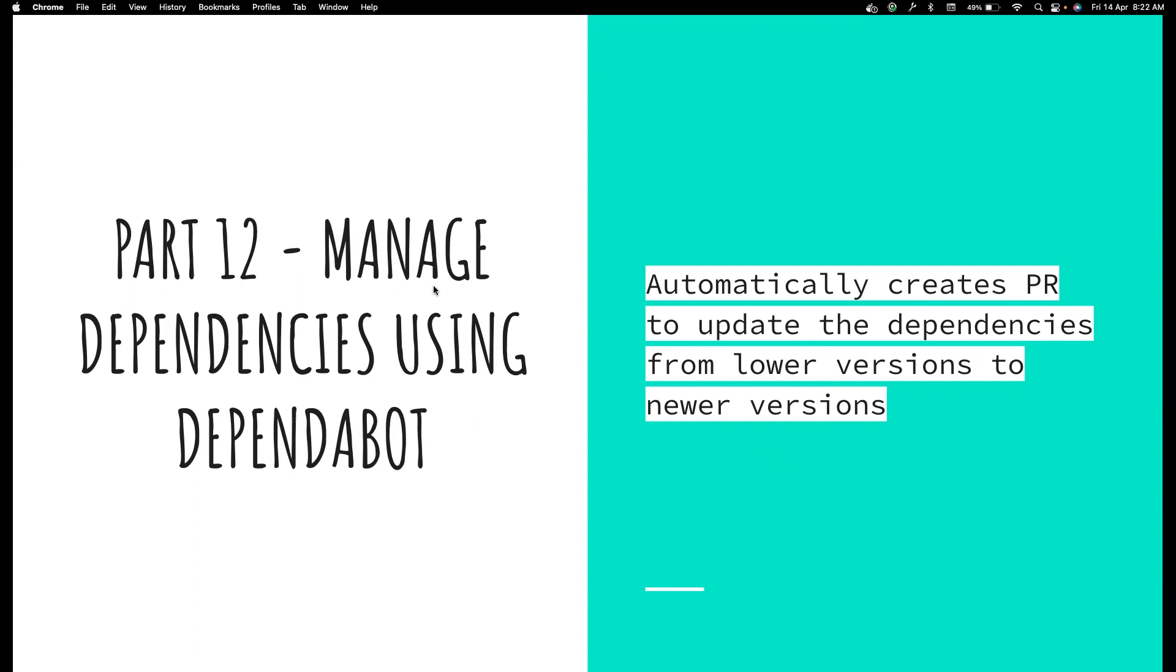Dependabot is a provision from GitHub, which can help you to manage your dependencies, keep them up to date. There are a lot of choices you can make. The whole idea is to automatically create PRs when there is a new update to a dependency.